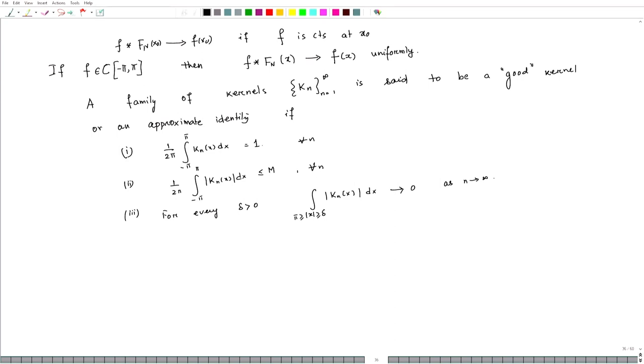Why is it called an approximate identity? Under convolution, if we take two continuous functions and convolve them they remain continuous. One would like to ask whether this space has an identity element — it will never have one because the Fourier transform would have to vanish to 0. So what we are doing is approximating the identity with a family kₙ via convolution.